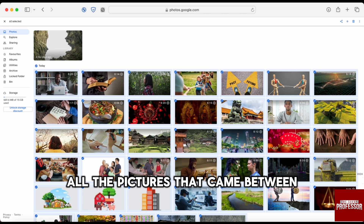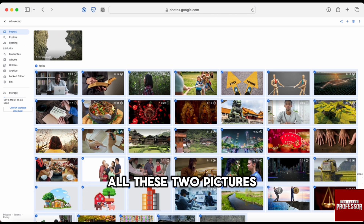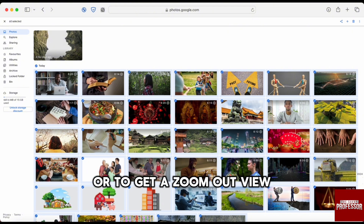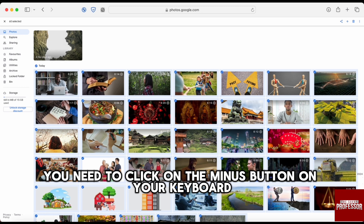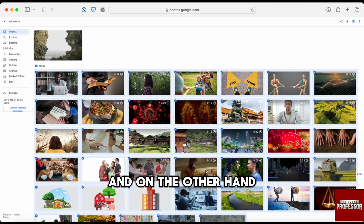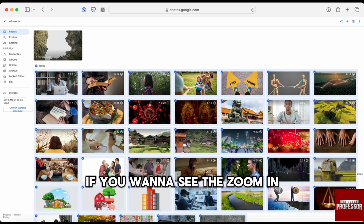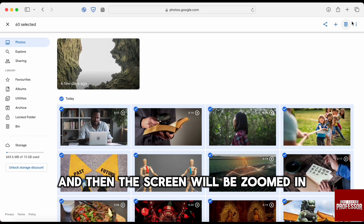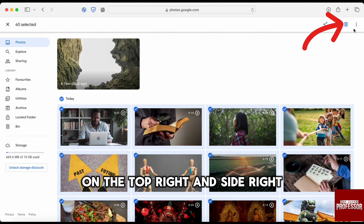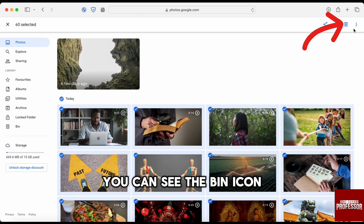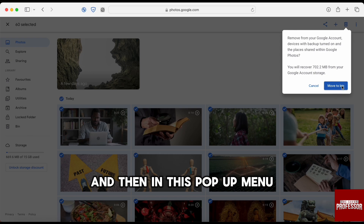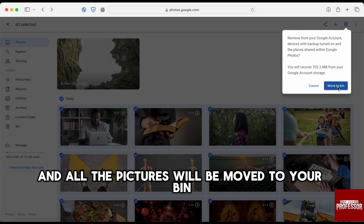All the pictures between those two selections will be selected. To get a bigger overview, click the minus button on your keyboard to zoom out, or the plus icon to zoom in. Once you're done selecting, click the bin icon at the top right beside the three dots, and in the pop-up menu click 'Move to Bin' — all selected pictures will be moved to your bin.